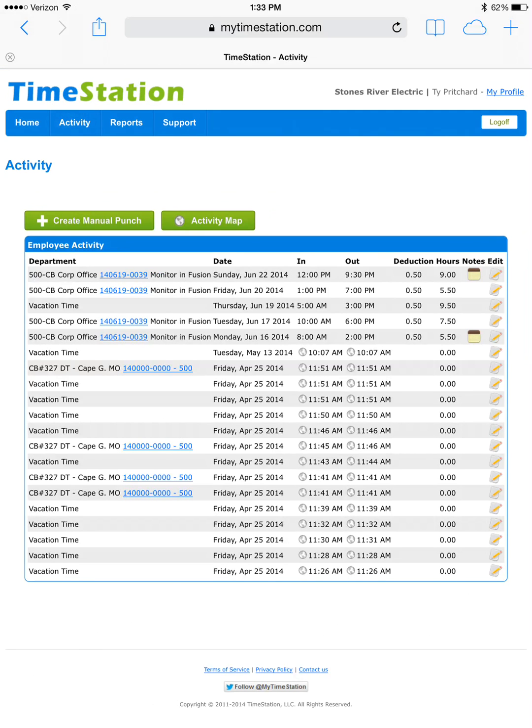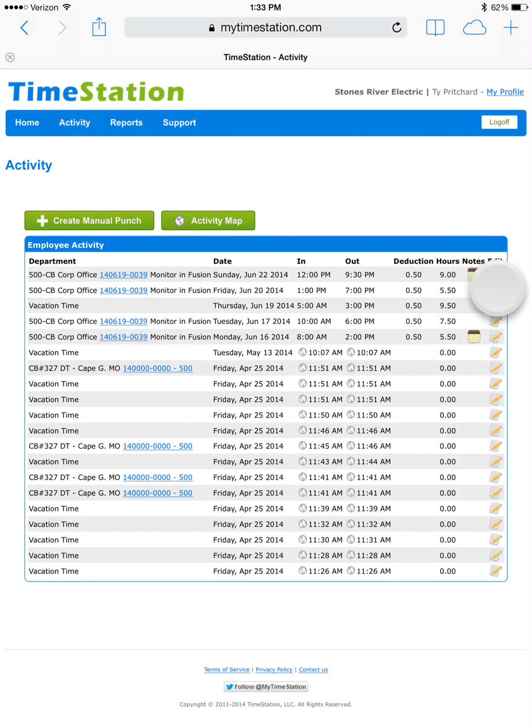We're going to edit the second entry under employee activity on Friday, June 20th where we clocked in at 1pm and clocked out at 7pm. We do this by pressing the edit button on the far right. It looks like a notepad and pencil.